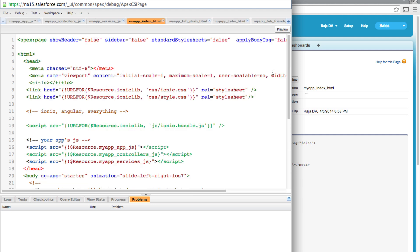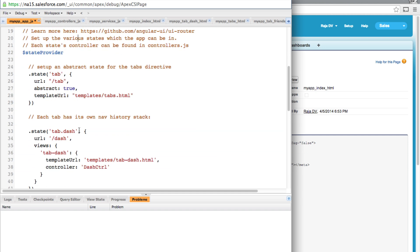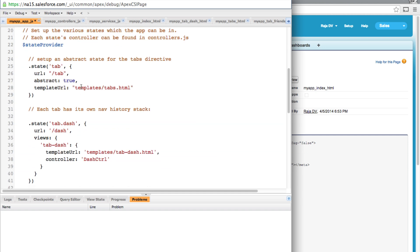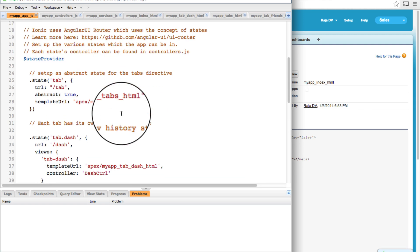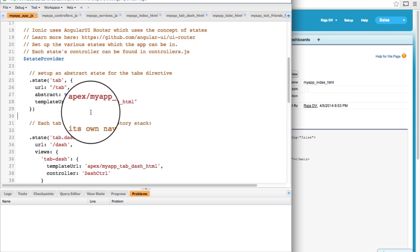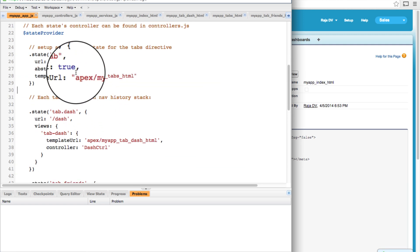Okay, we are almost there. One last thing we need to do for this to work is to update our template URL to point to new Apex pages. To do that, let's open up our app.js file and update all these template URLs to point to the new Apex paths. And to save time, I have just pasted the correct URLs.